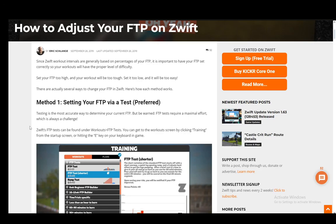Hey everybody, what is going on? I hope you're all doing well and welcome to another tutorial video. In this video I'll be explaining how you can change or adjust your FTP on Zwift. So let's get right into it.